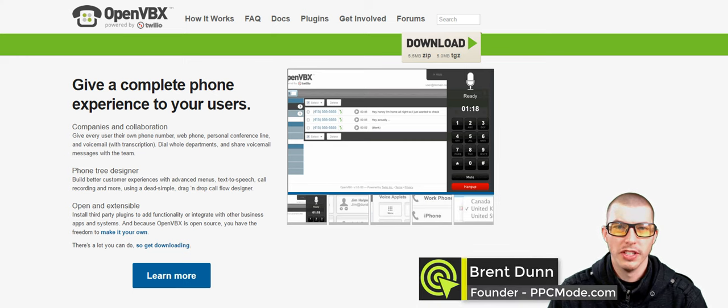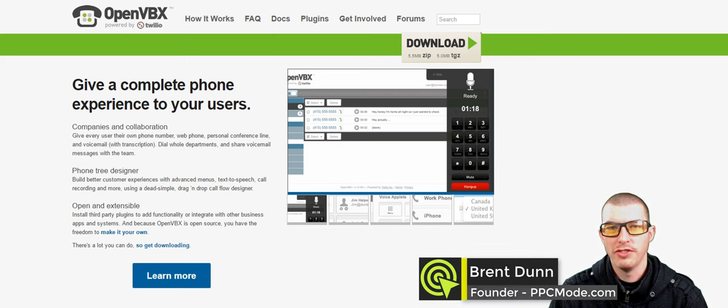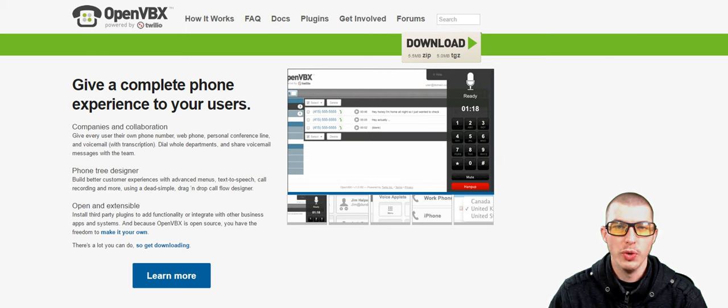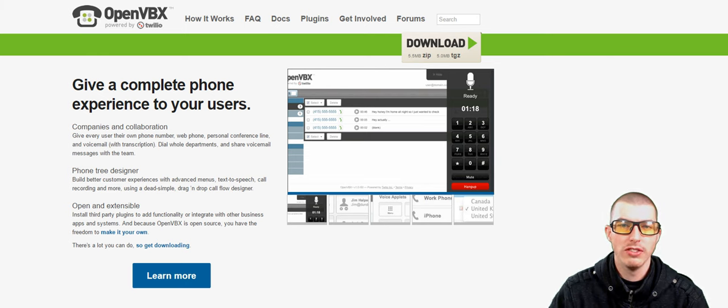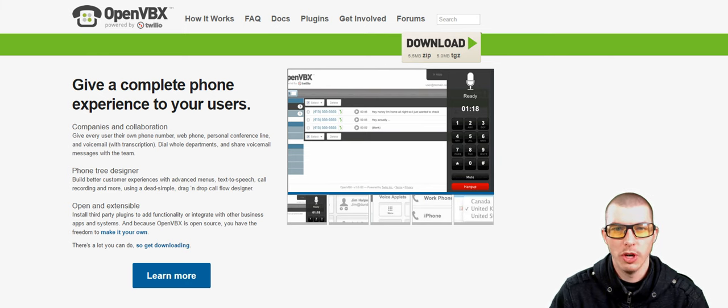Hi, this is Brent Dunn from PPCMode, and in today's video I'm going to be teaching you how to both install and use OpenVBX.